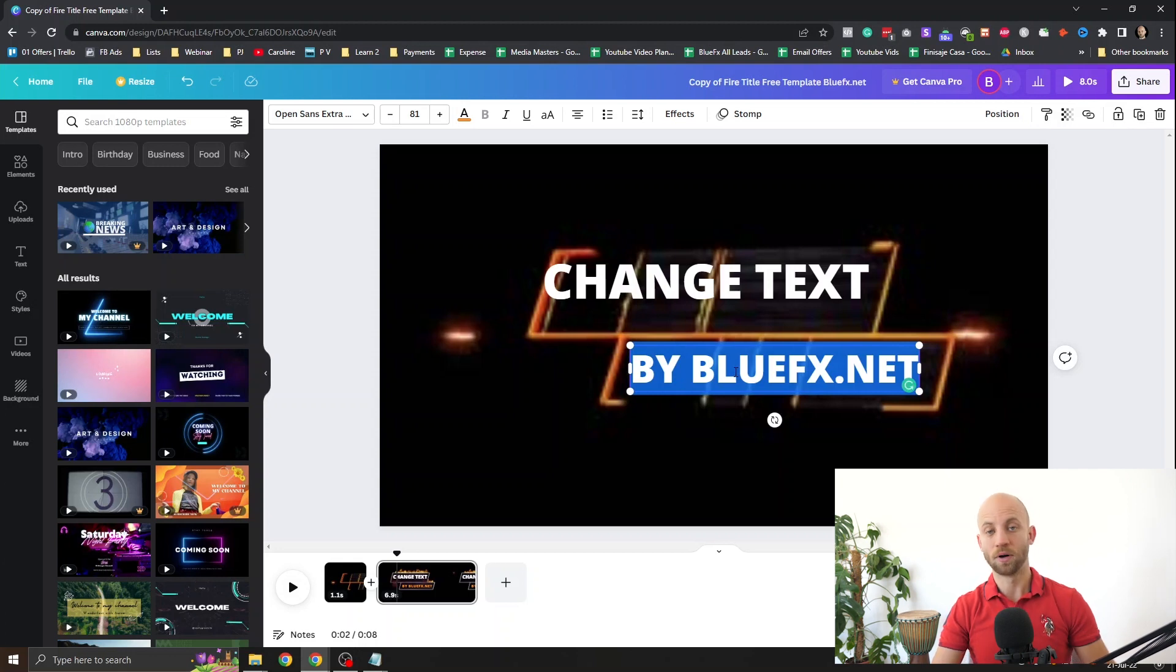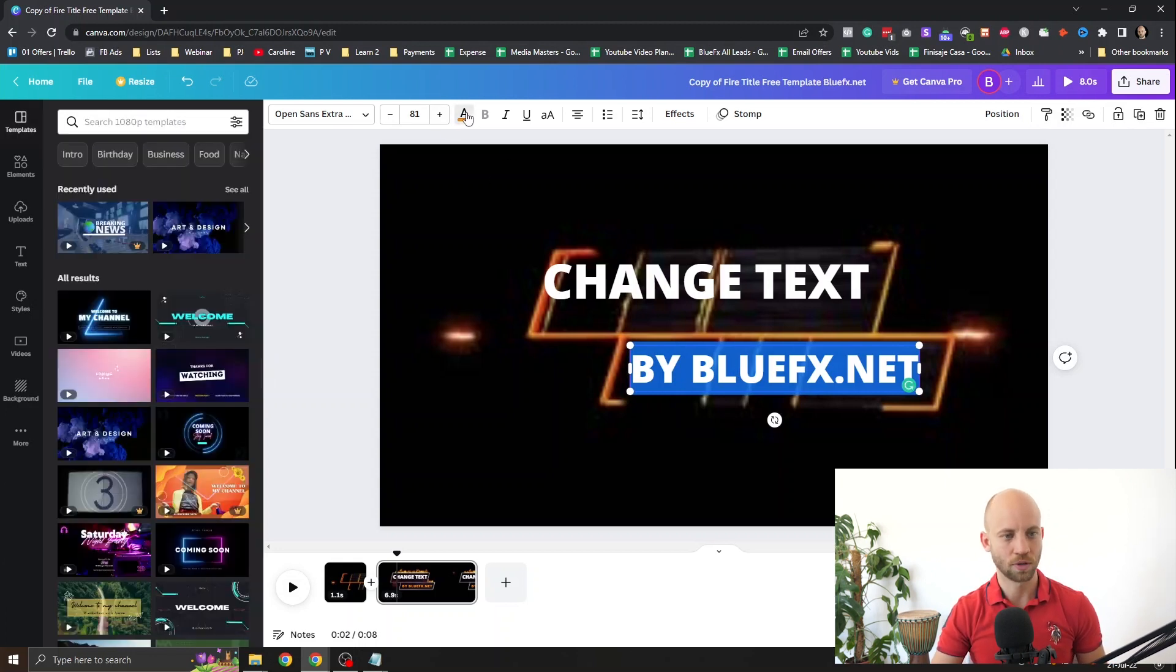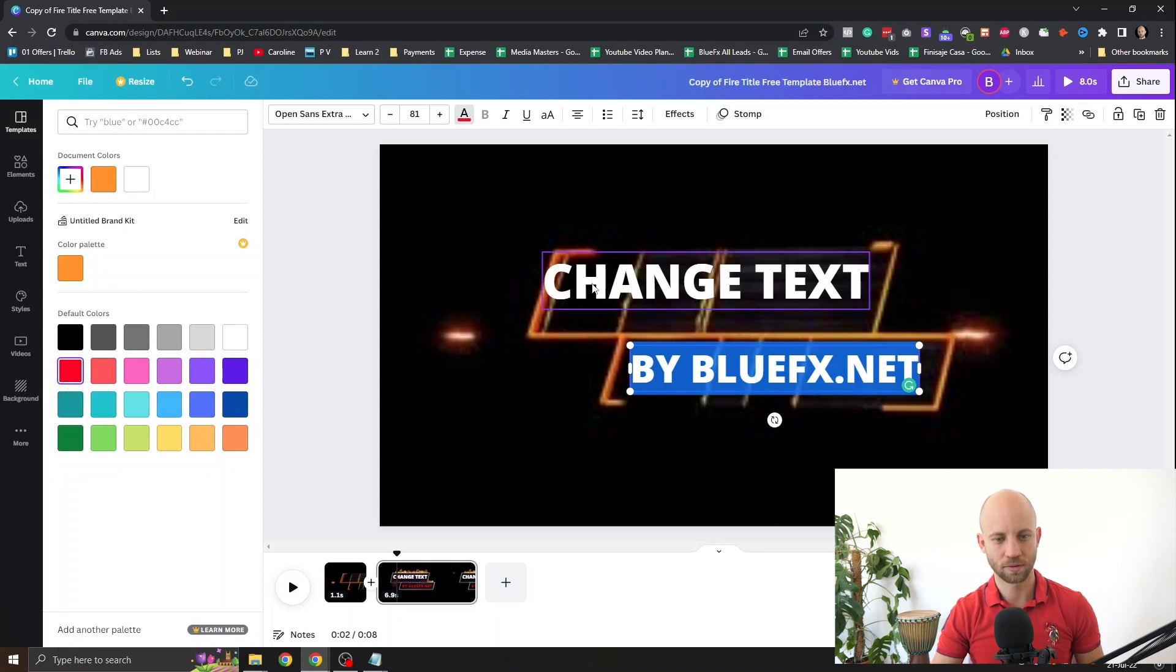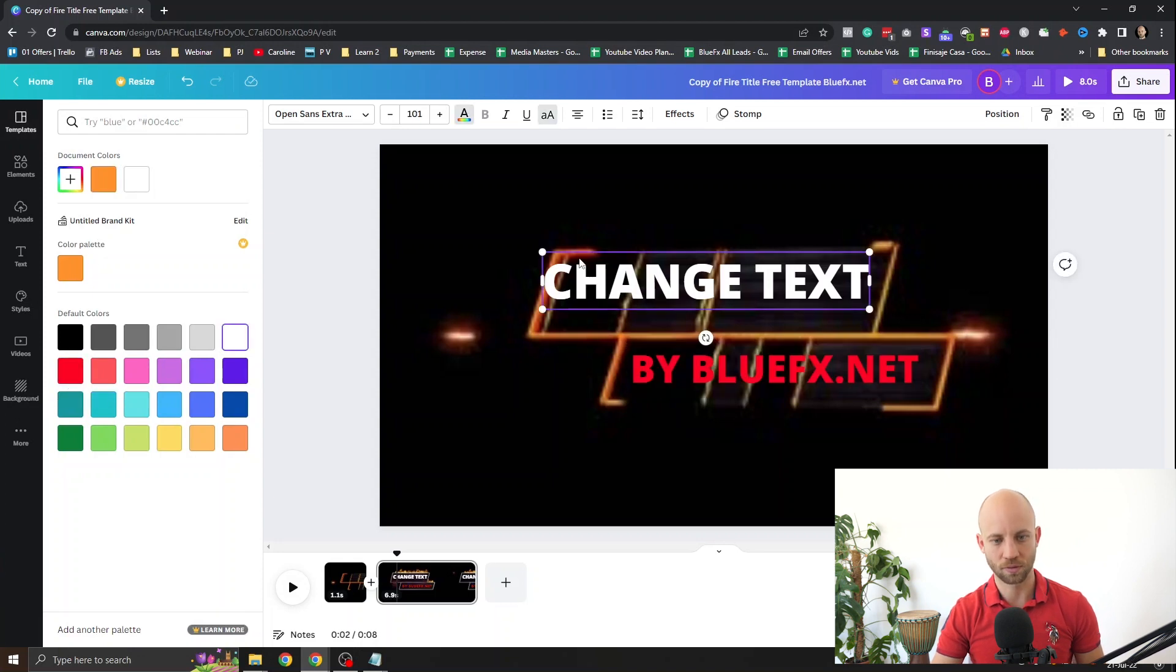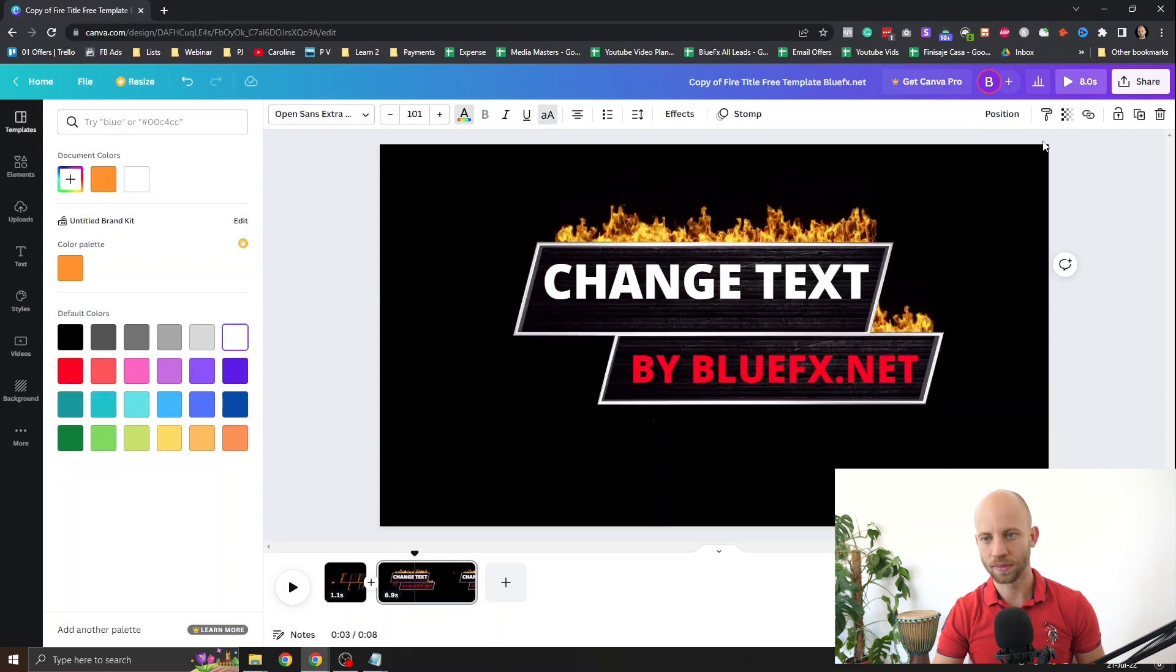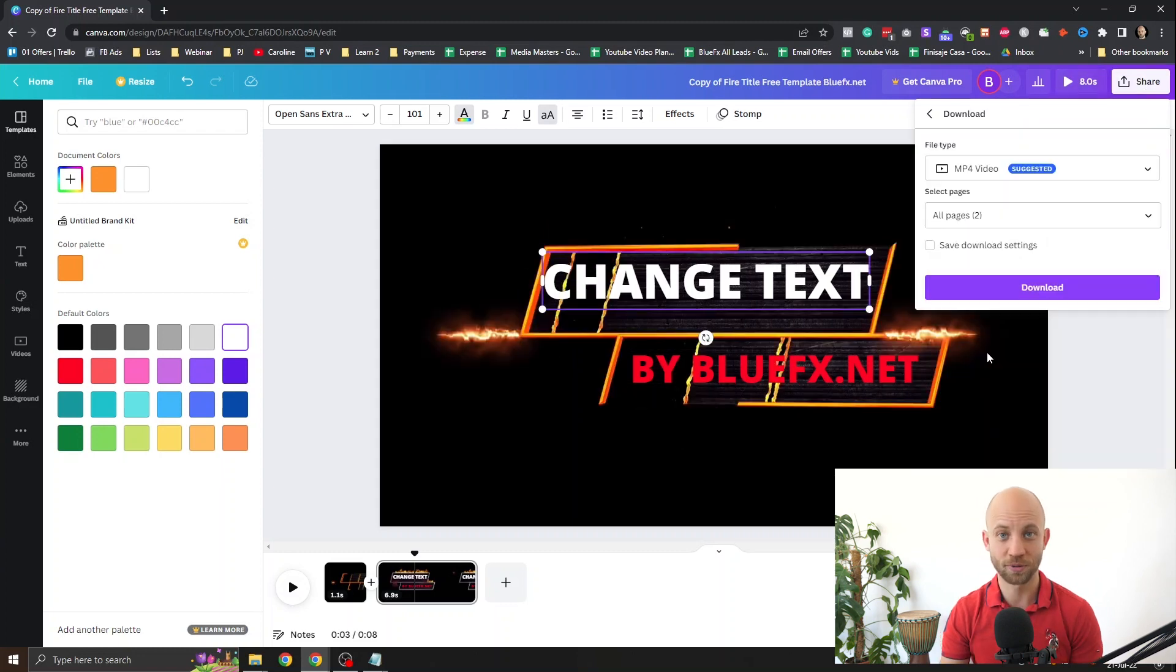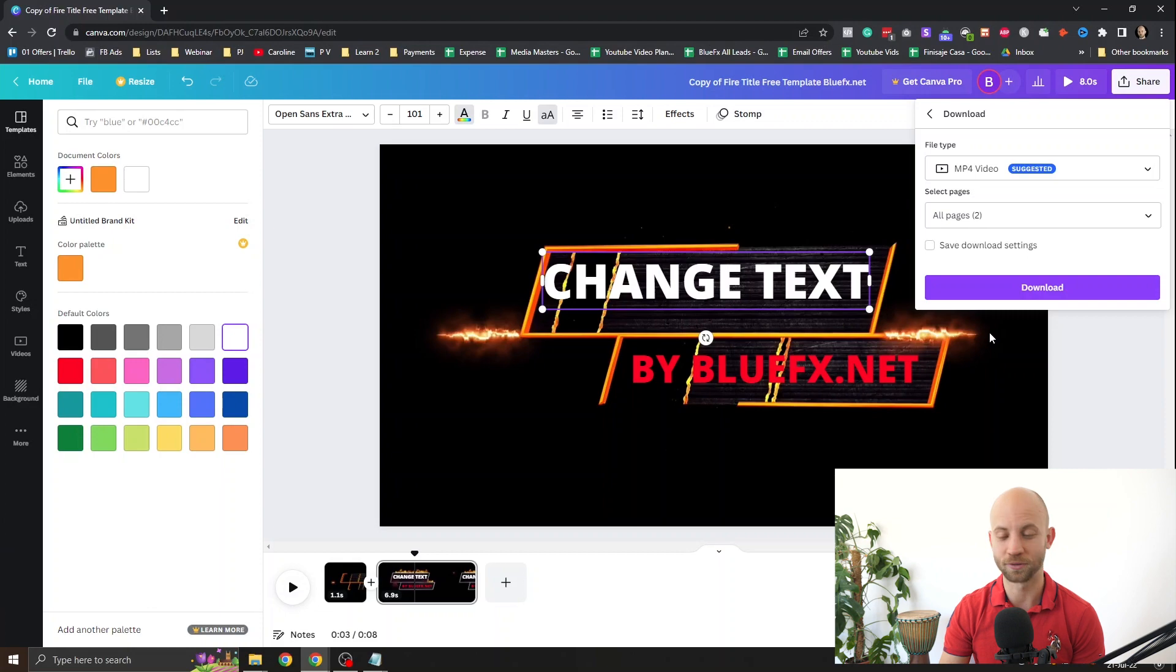Now as far as colors you can always change the colors by clicking on this text here. And you can make it red. Let's say red. And now all you gotta do is click on the share button right here. And you're gonna have your own video intro. That's it. So simple.